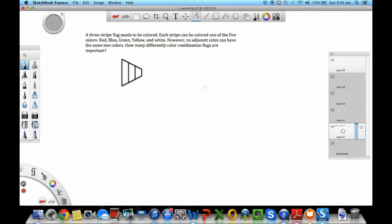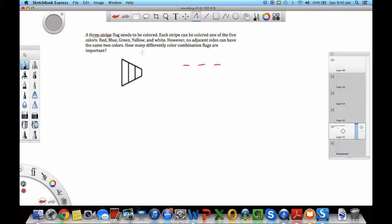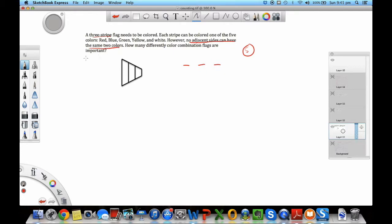Let's do some example problems. A 3-stripe flag needs to be colored. Each stripe can be colored one of five colors: red, blue, green, yellow, and white. However, no adjacent stripes can have the same two colors. How many differently colored combination flags are possible? It's basically a three-slot problem. They say each stripe can be colored one of five colors, so you have five options. Usually this is a simple part. Then what GRE would do is provide some restriction that will limit the number of options. Here the restriction is that no adjacent sides can have the same color. So if this is red, then this cannot be red. These are the restrictions you're going to put in there to make the problem slightly trickier.